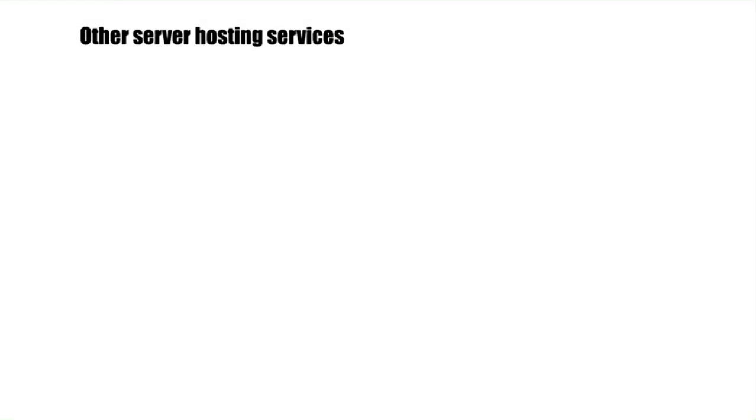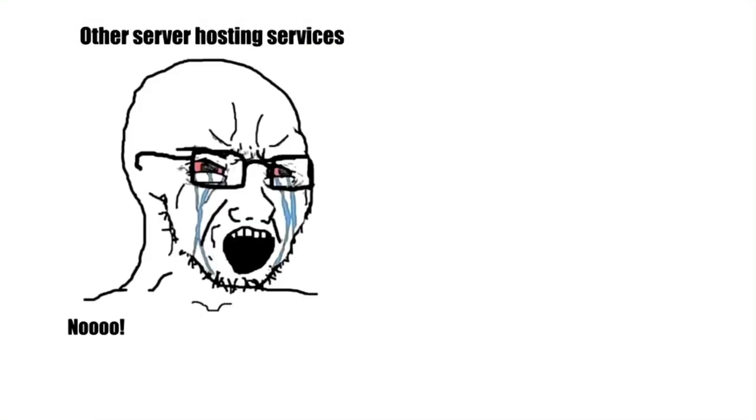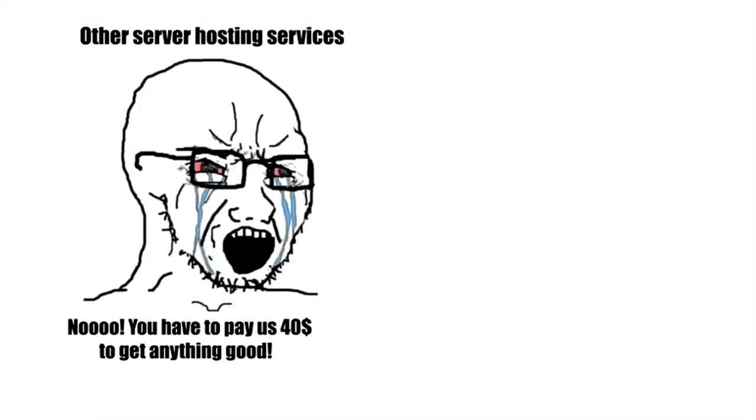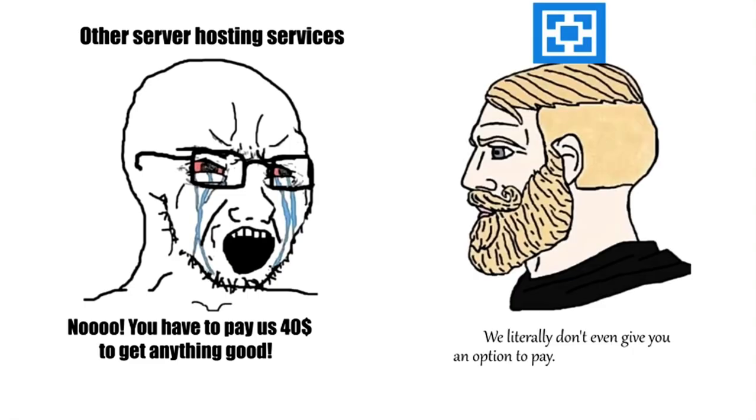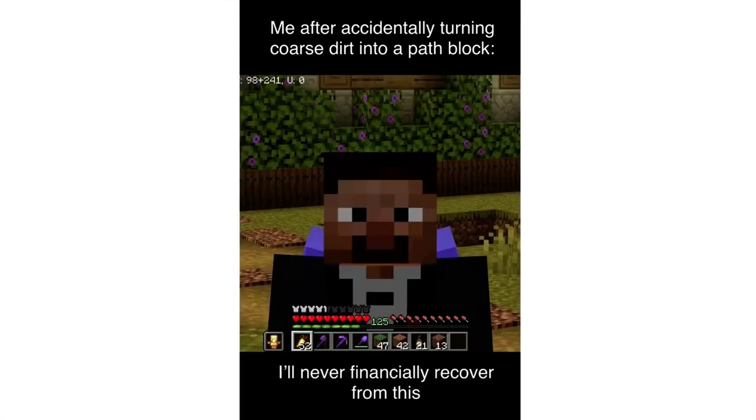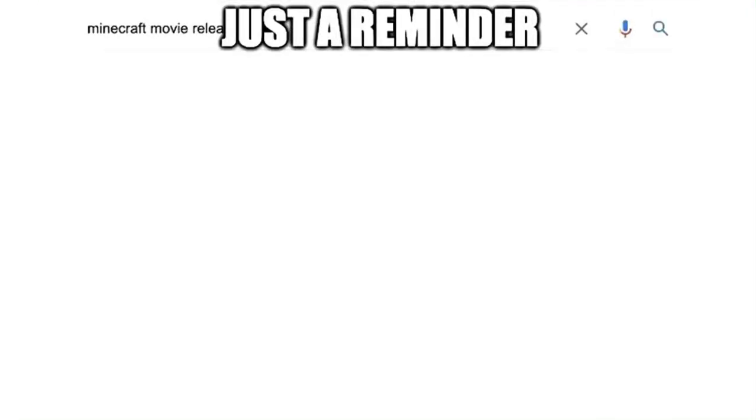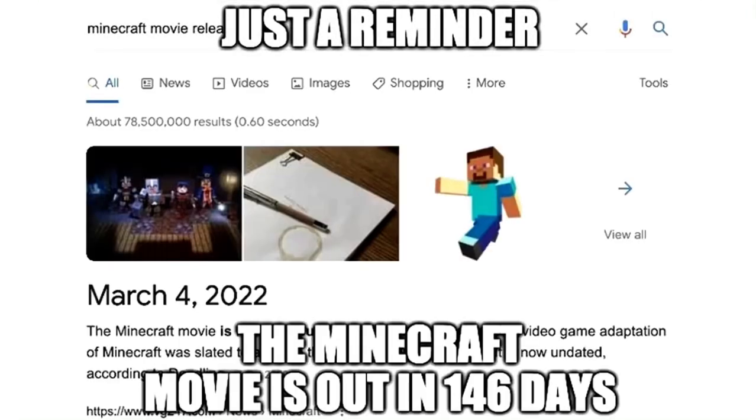Other server hosting services: No, you have to pay us $40 to get anything good. We literally don't even give you an option to pay. You can't even donate. Free him. Yes or no. Me after accidentally turning coarse dirt into a path block: I'll never financially recover from this. Just a reminder, the Minecraft movie is out in 146 days.